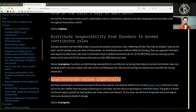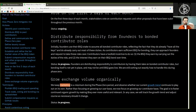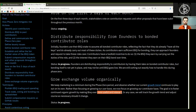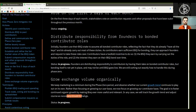Grow exchange volume organically. We keep marketing to a minimum during the Phase Zero period and observe whether our current growth trend continues to play out on its own. Rather than focusing on growing our user base, we now focus on growing our contributor base. The goal is to foster continued organic growth by making BSQ ever more useful and relevant. In any case, we will track the growth trend and adjust course as necessary should it change. Status: In progress.